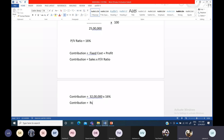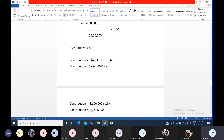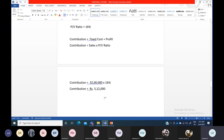32 lakh into 16% gives 5 lakh 12,000. So contribution is 5 lakh 12,000. The PV ratio formula is contribution divided by sales into 100; cross-multiplying gives contribution = sales × PV ratio. We are doing this to substitute the contribution amount into the formula and find out fixed cost. For that, we need both contribution and profit, and now we have found the contribution amount: 5 lakh 12,000.